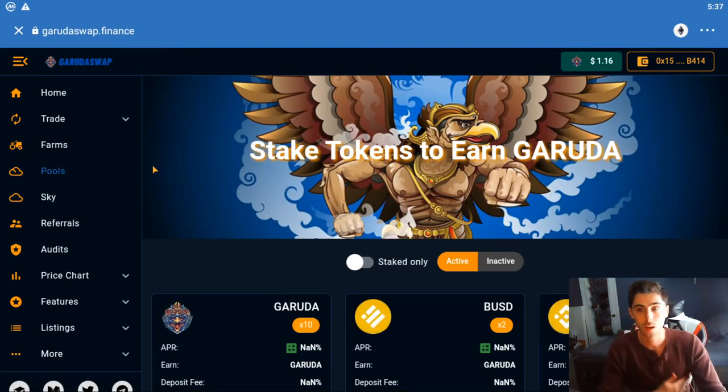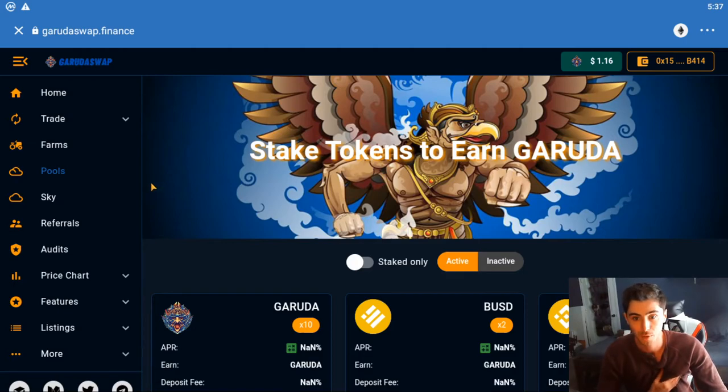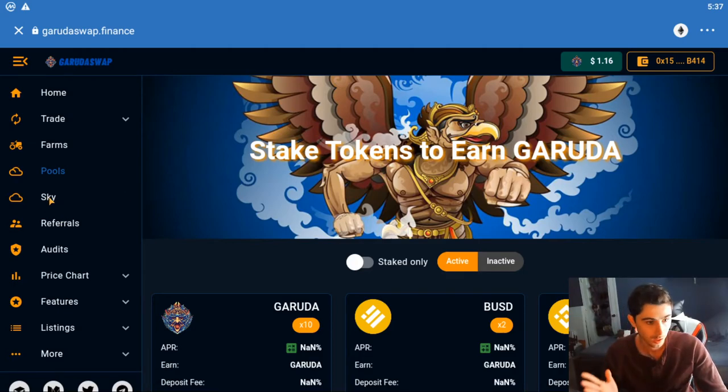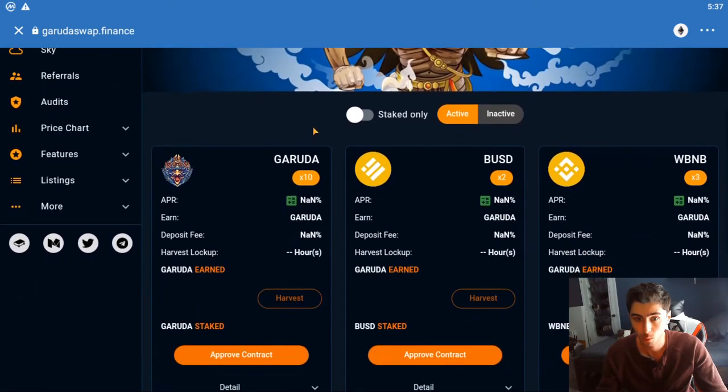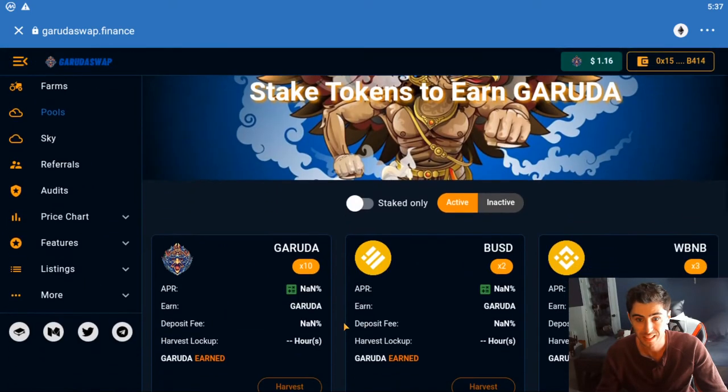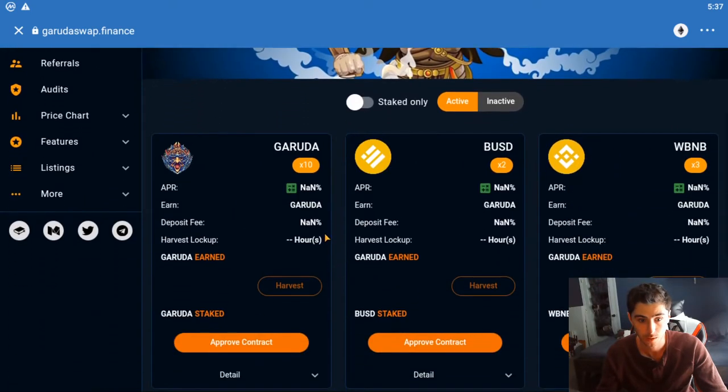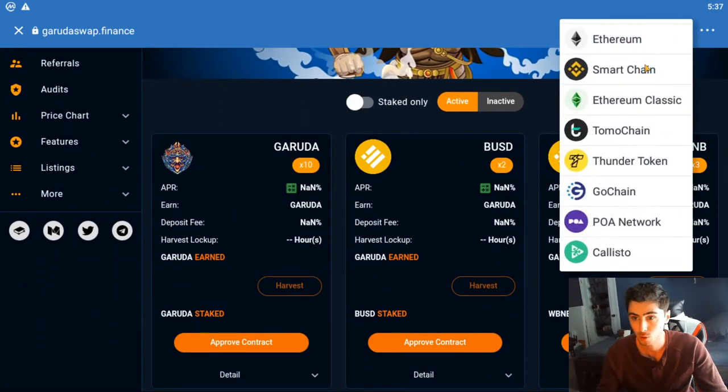Garuda swap - this is an up and coming AMM. If you don't know what that is you can just look it up. Basically these liquidity pools are insanely high yields. It's not going to show it because I'm on the wrong chain.